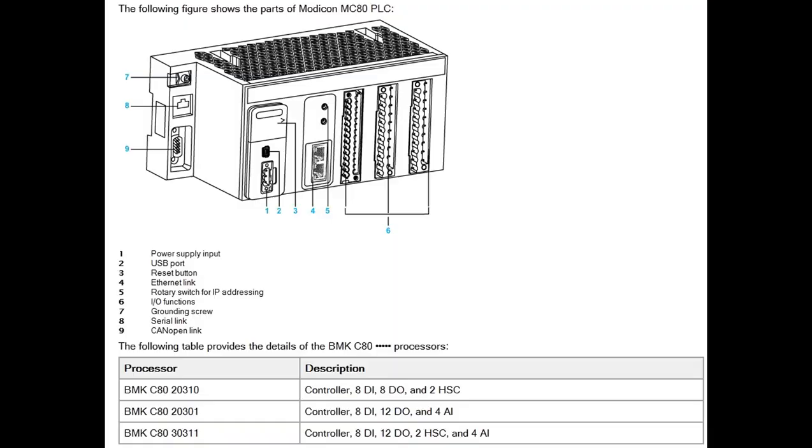On the front panel of the MC80, we can see a USB port to connect to a PC, a reset button to realize a cold start, Ethernet link for IOScanner, a rotary switch for IP address to define the role name, serial link and CANopen link, CANopen master.